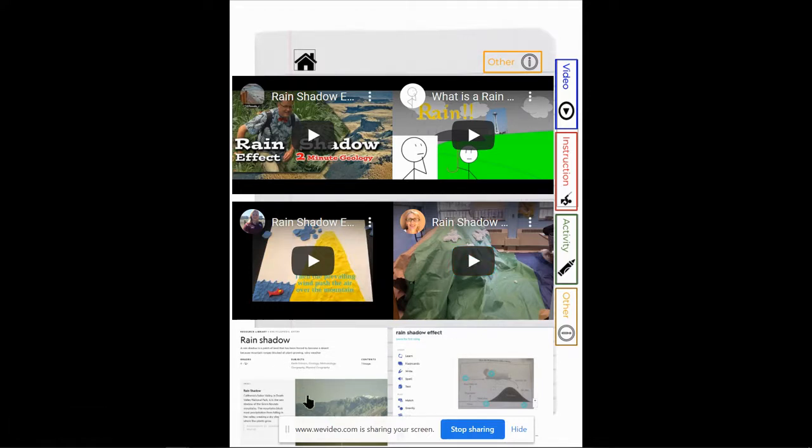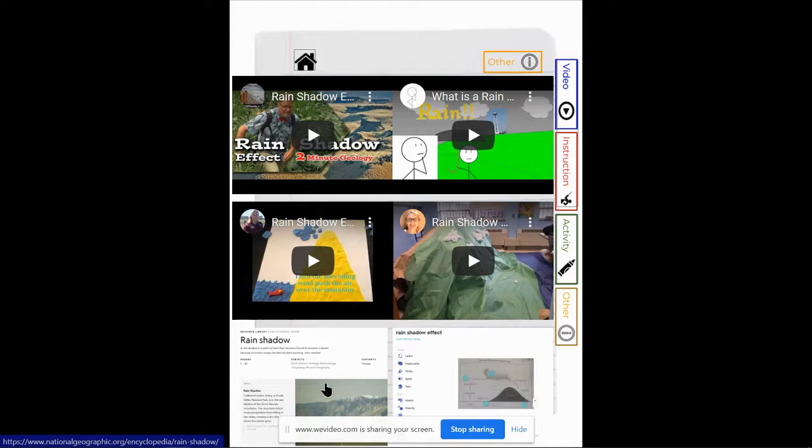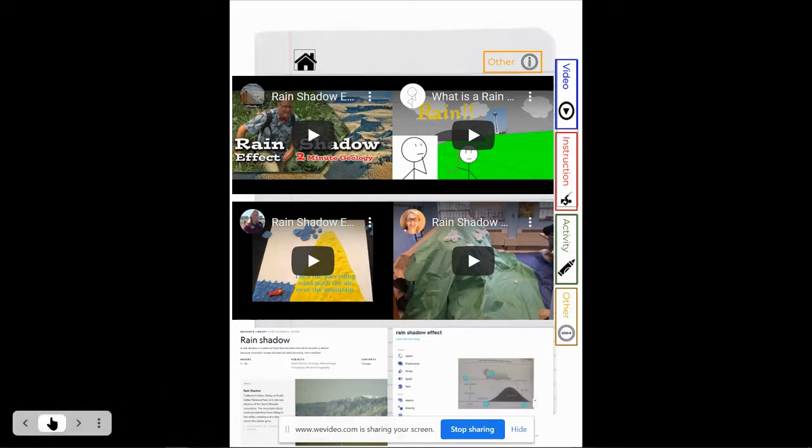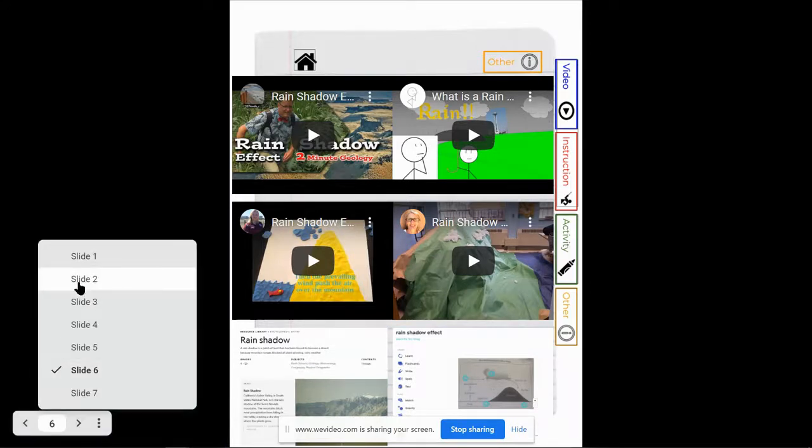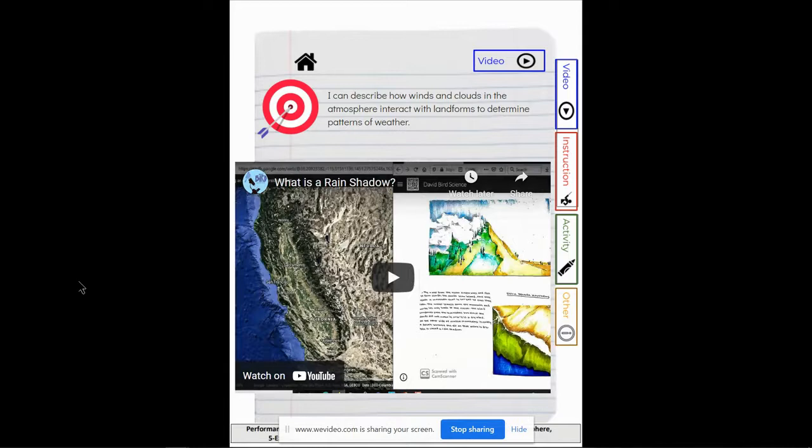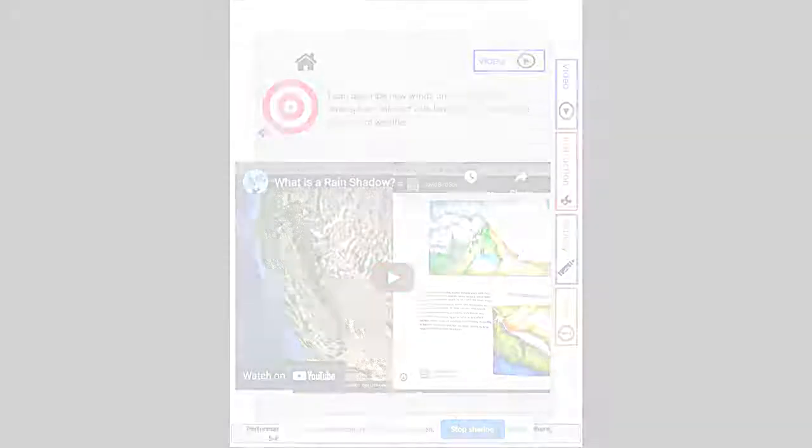This will take you to some external sites. This is a Quizlet quiz so you could practice what you know in a quiz format. And then this is a National Geographic site that gives you some additional pictures and video and information about rain shadows if you want to go even a step further in your knowledge. Because your goal by the end of this lesson is that you can describe how winds and clouds in the atmosphere interact with landforms to determine patterns of weather. Enjoy scientists!